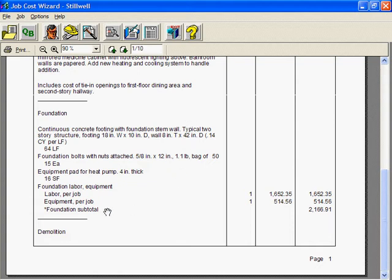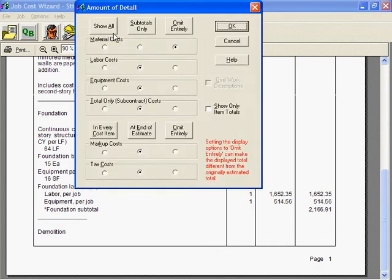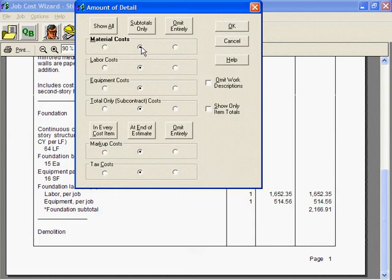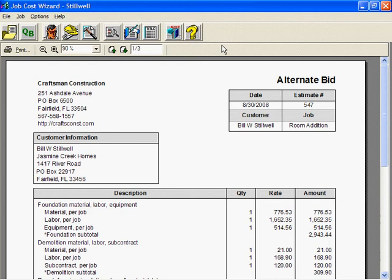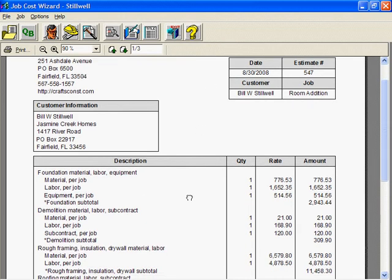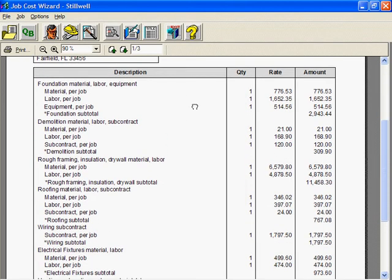Notice that the material cost subtotal is gone. I'm going to switch back to subtotals only and show you another choice in the Details dialog box. Here's a choice that can shorten any estimate: omit work descriptions if you want to show only subtotals.